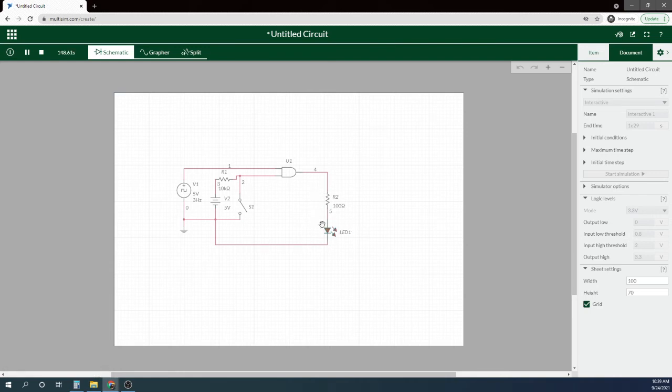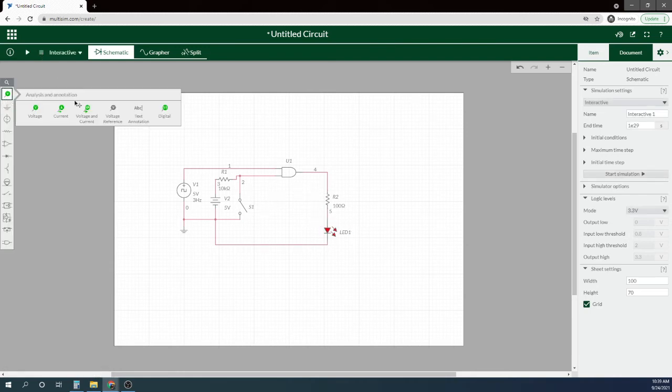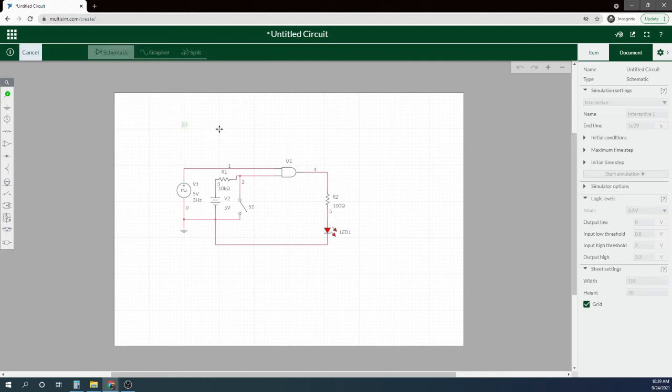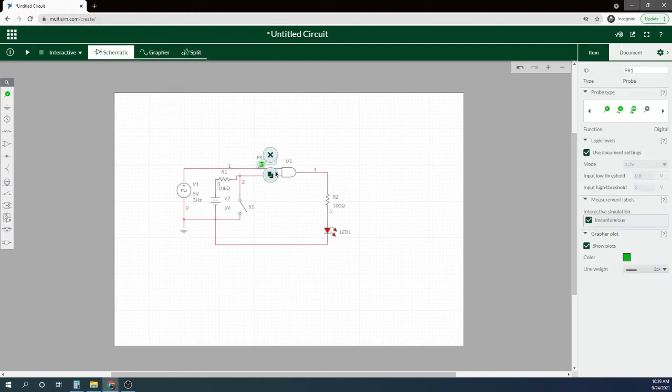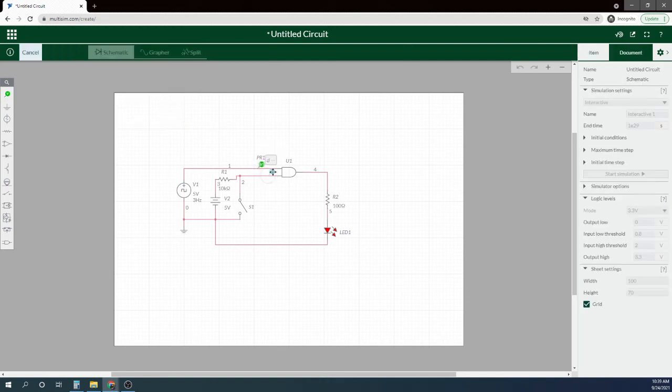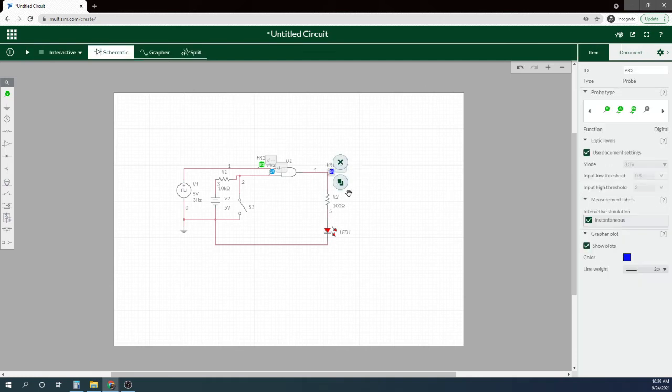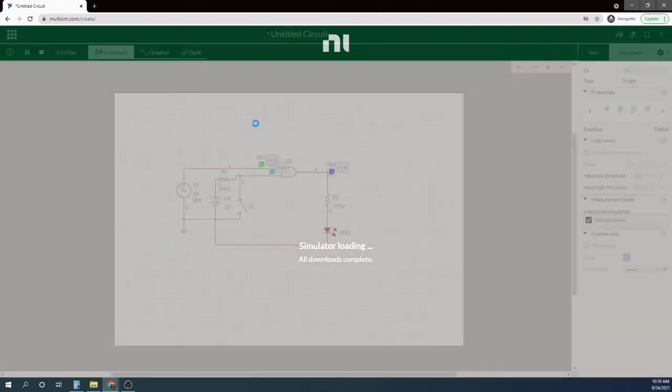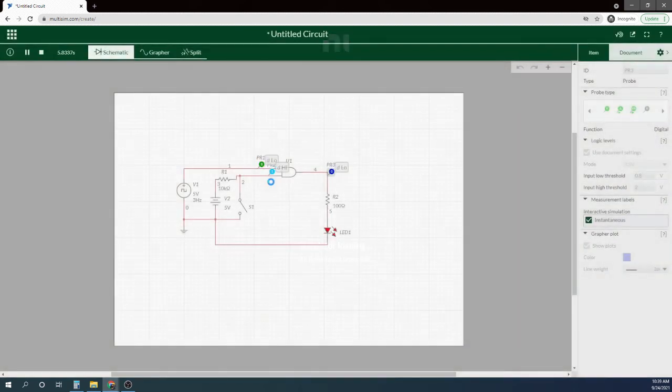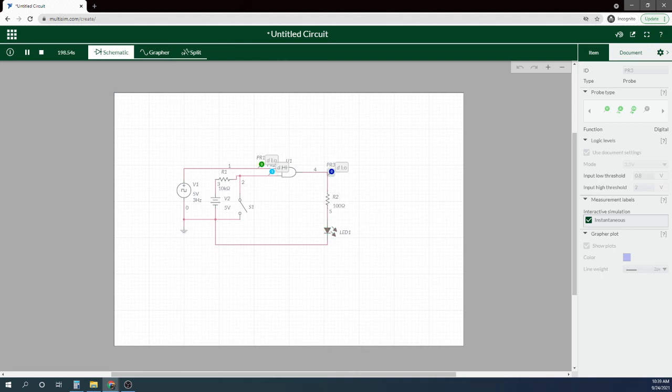So here, to make it a little bit easier to see, let's do this - let's add in some logic probes. So you can see this one's blinking on and off following this, and this is constant high.